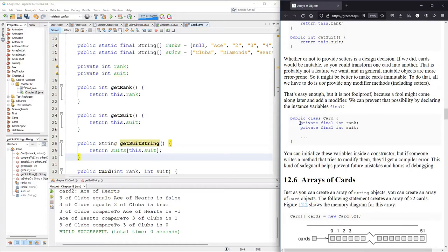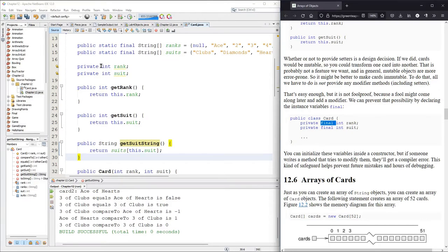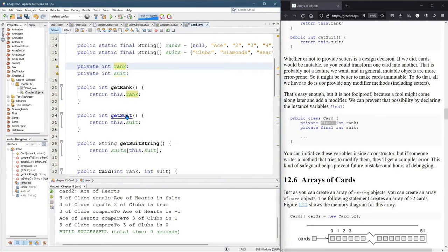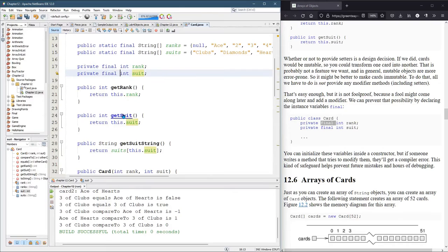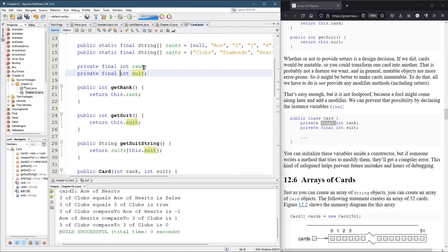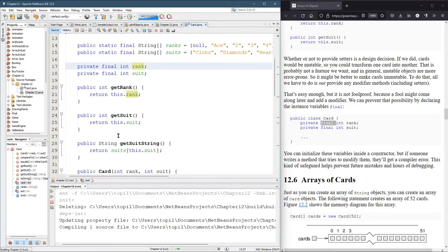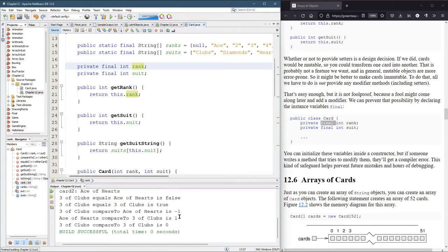The other thing that they do is add the word final right here, because again, a card should not be changing rank and suit once it's created. All right. Let's go ahead and run this just to make sure we didn't break anything. So it looks like all the output's the same. That's good.